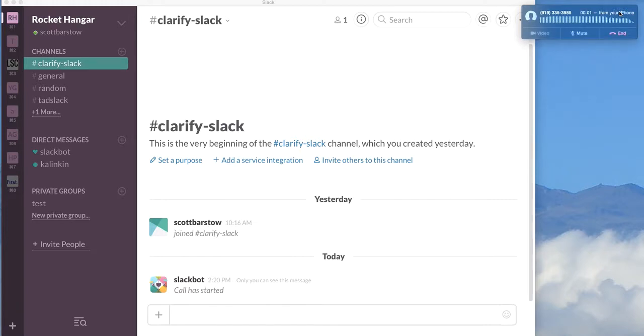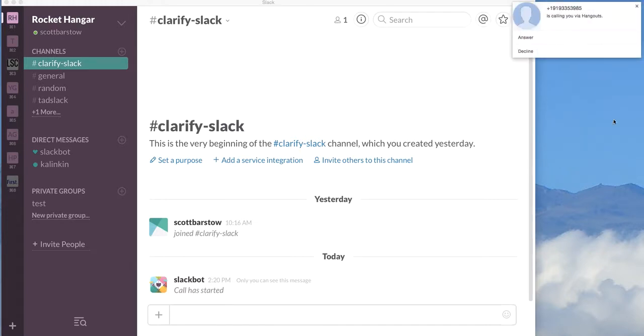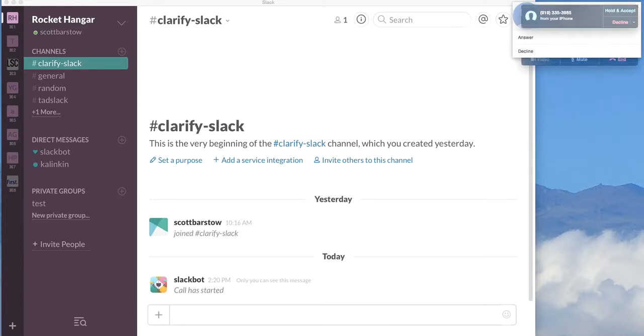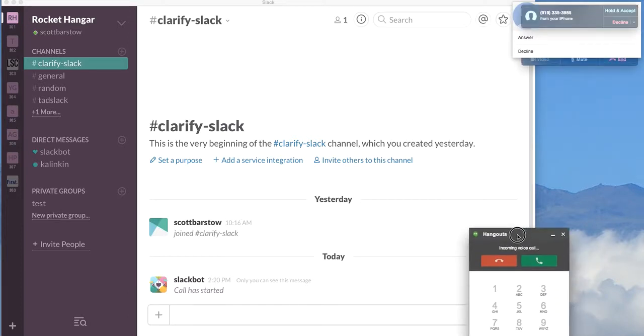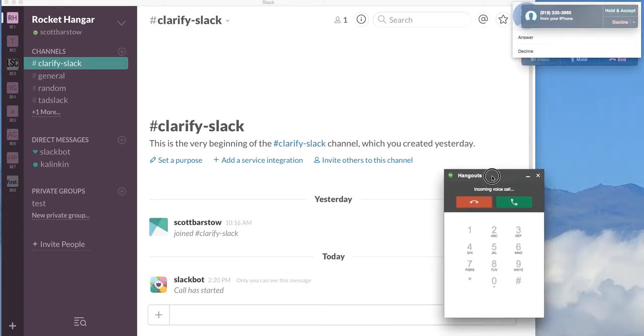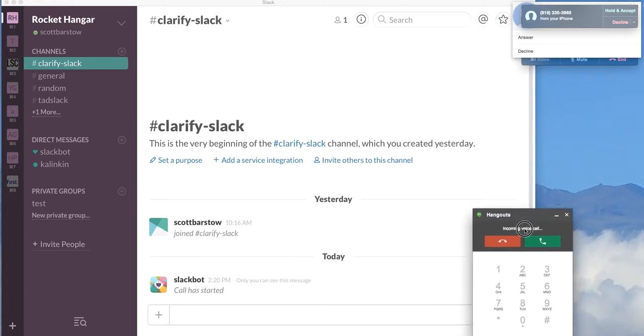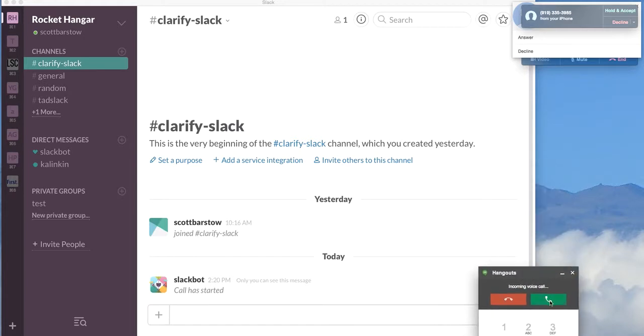And then Twilio makes an outbound call to the number I was trying to dial as the second half of the phone call. And you can see that call coming in right here to my Google Hangout account. I'm going to go ahead and answer the call.